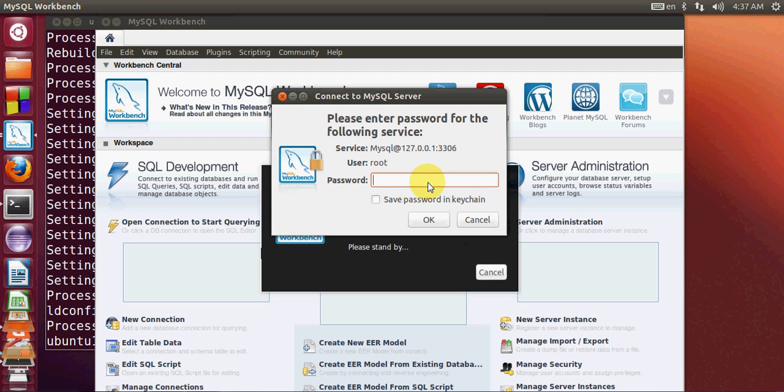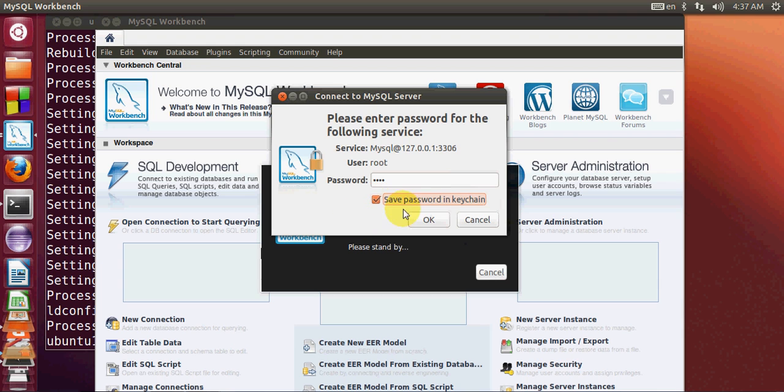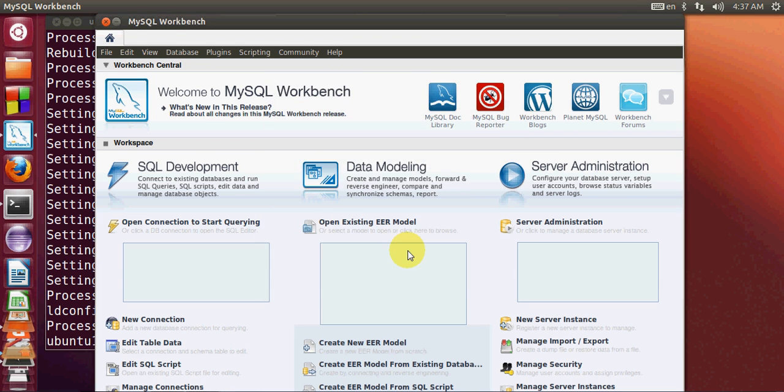Just enter the same password you set when installing MySQL server. I'll enter my password and click OK. If you want to save your password, check this box and click OK.